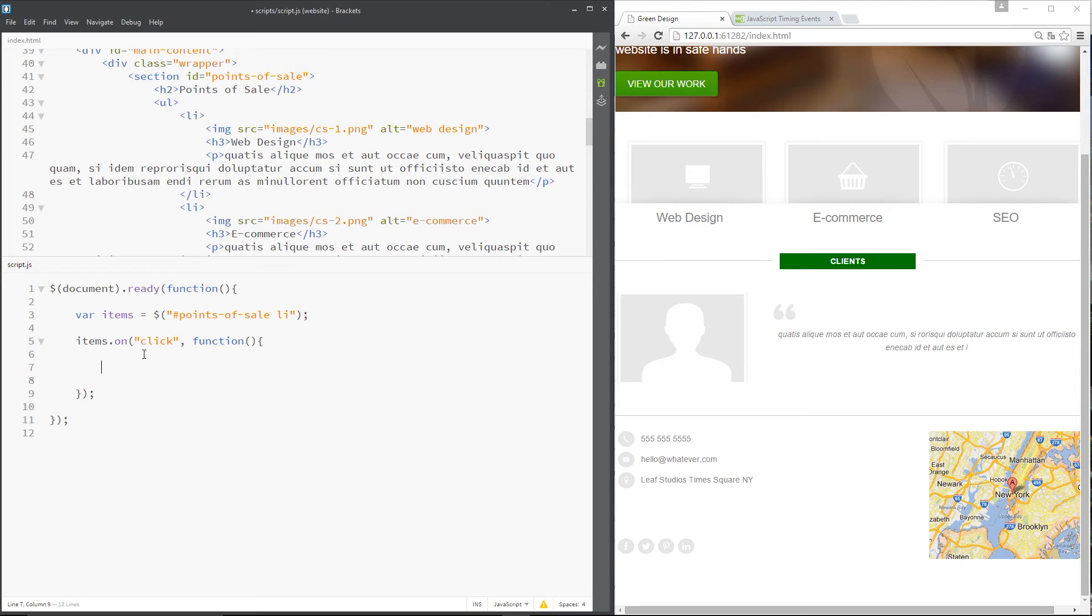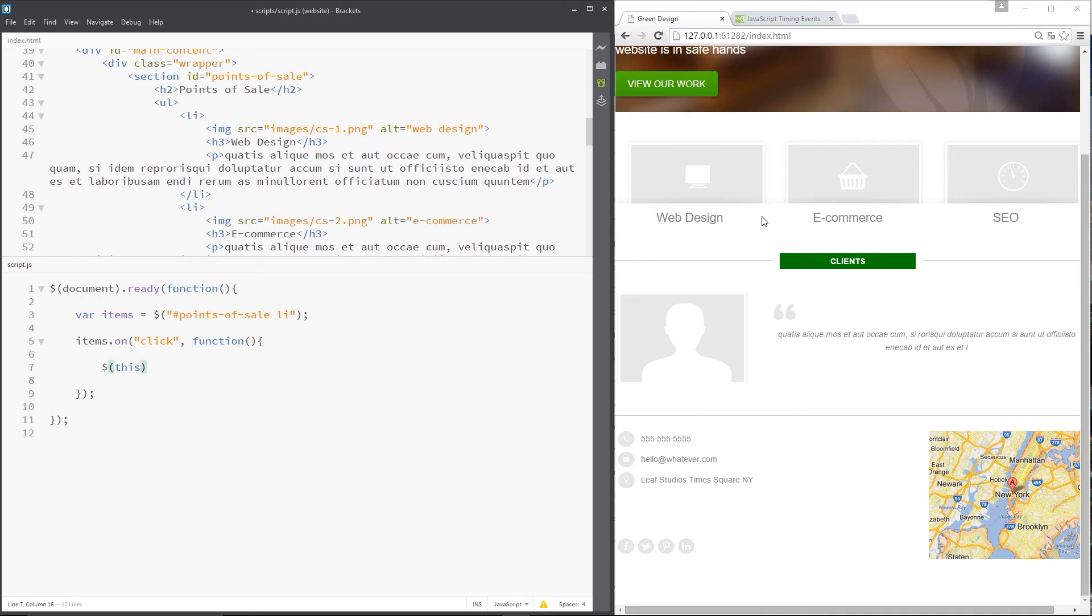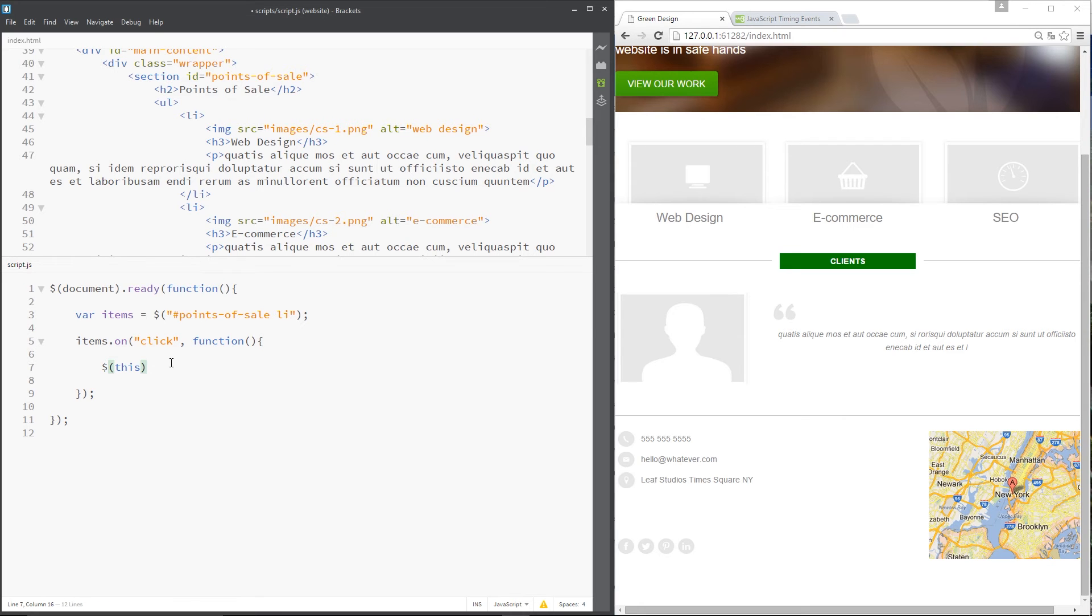What we need to do is say this and wrap it in the jQuery wrapper, because whatever we click on at the time is going to refer to this, and we want to wrap it in that jQuery wrapper so that we have access to those jQuery methods.